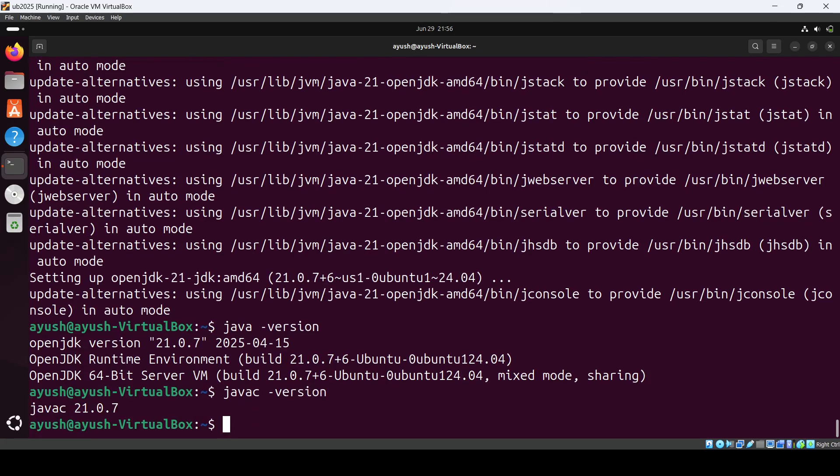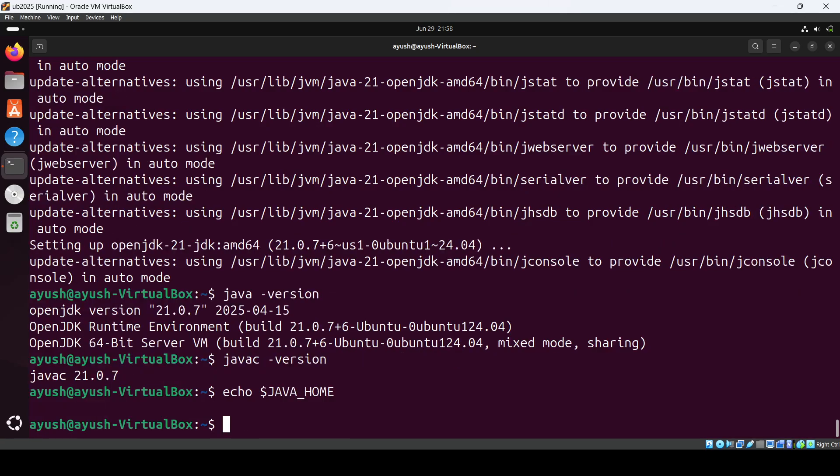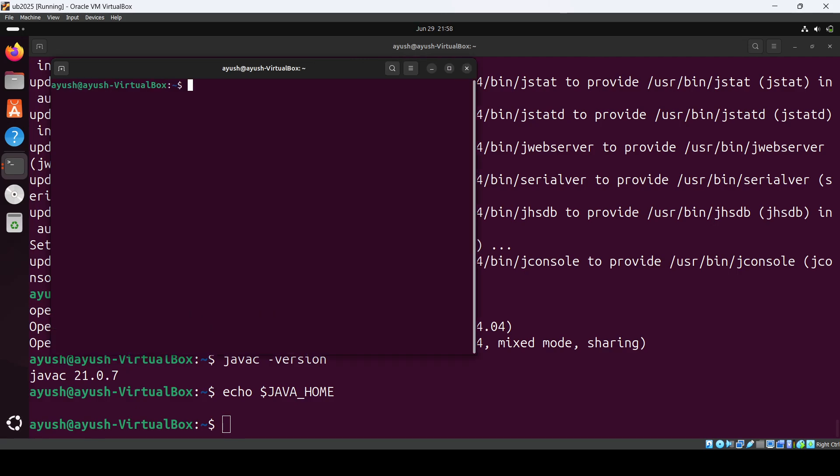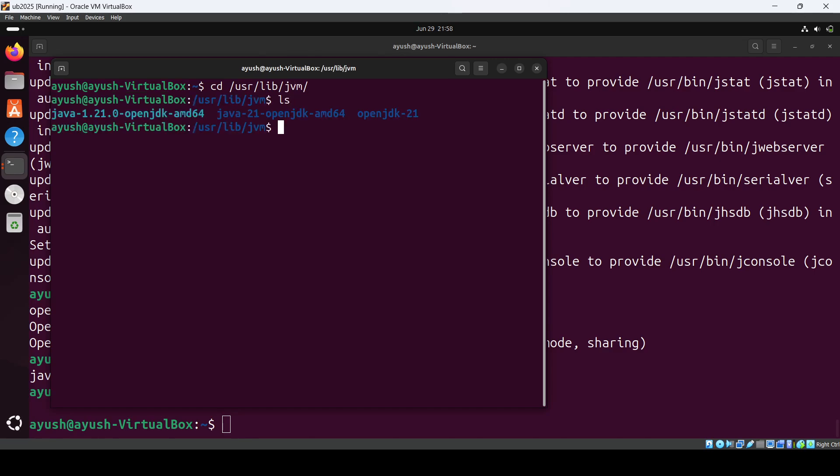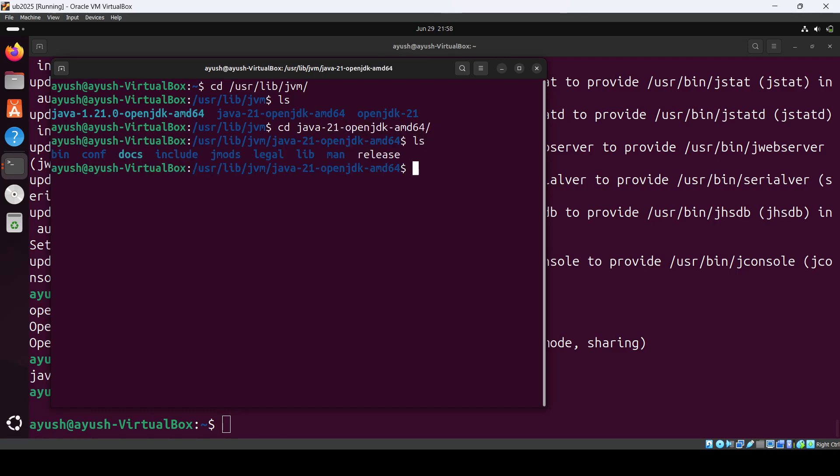We can set the path of JAVA_HOME as well. We'll quickly check the path here. If I do echo $JAVA_HOME, nothing is there. Let me just open up a new terminal and we'll go to this path: /usr/lib/jvm. If I do ls, you have to go in java-21, do ls, and you have to go and see.